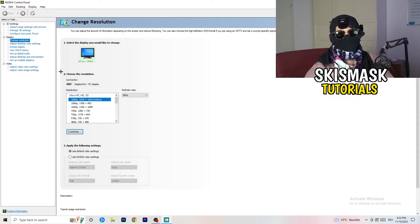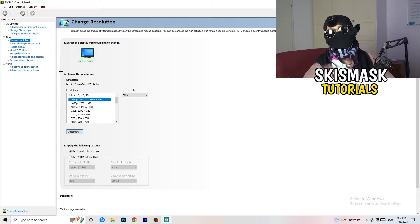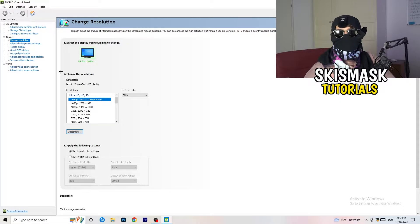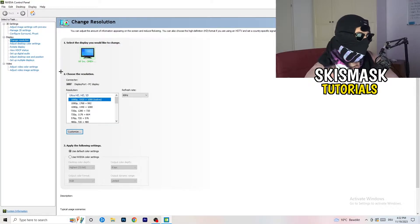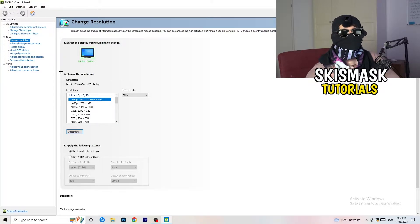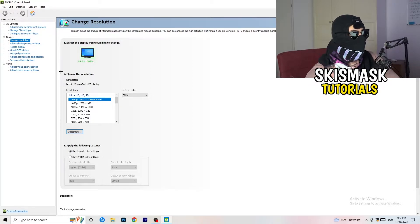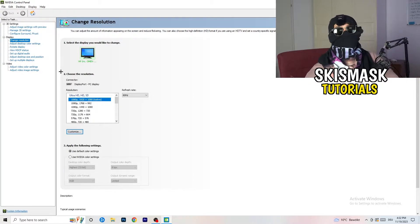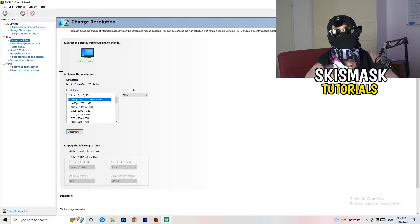Natively, it should be 1920 by 1080, but perhaps could happen that you checked for something else. So if you have an in-game like 1440 by 1080, something stretched or something like that, you need to apply this also to your display.